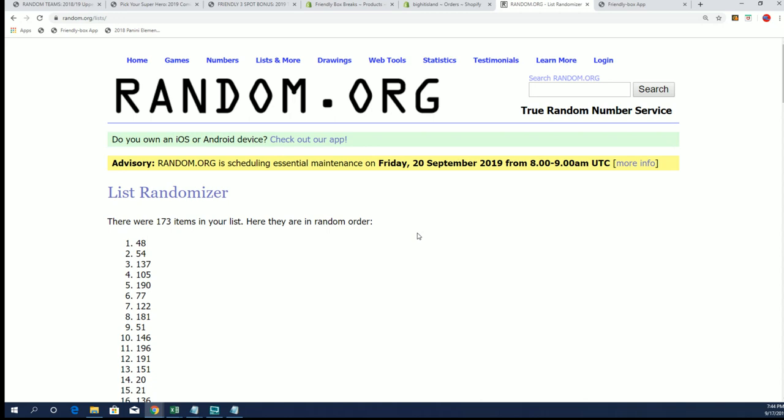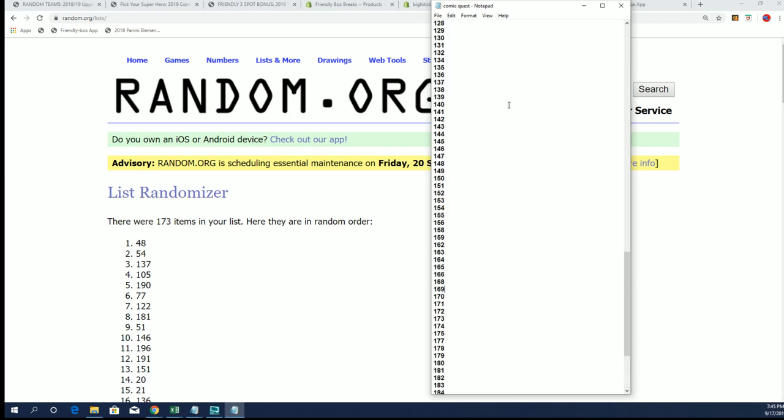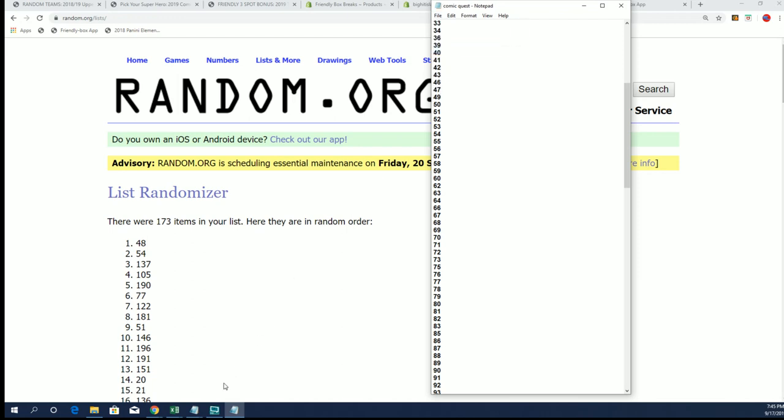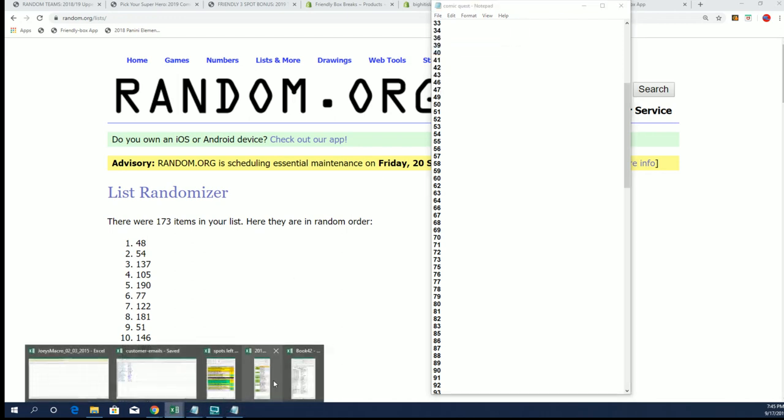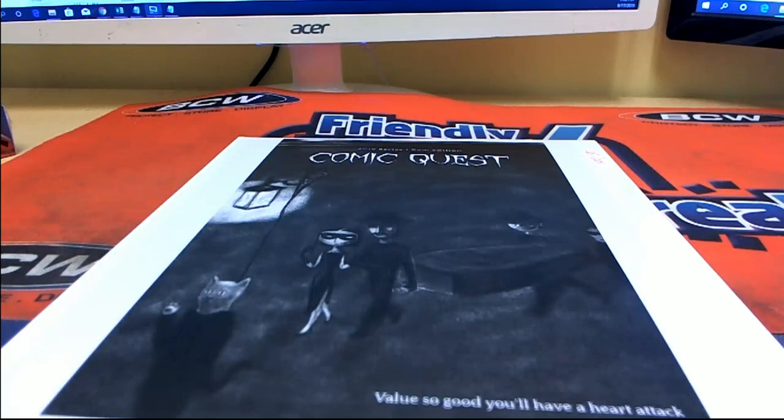It's right here. So we're going to do two things real quick before we get off this screen. We're going to take box 48 off of our list and save it so it does not appear in future randoms. And then we're going to put this up on the screen so we can see who has what character.